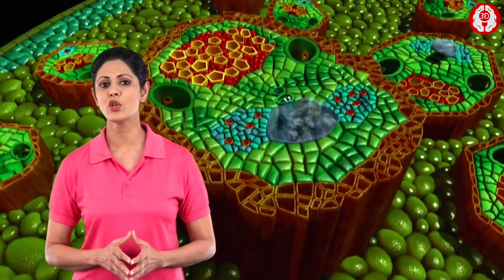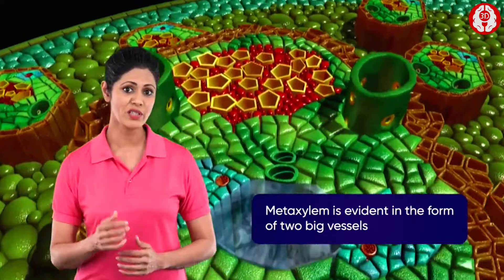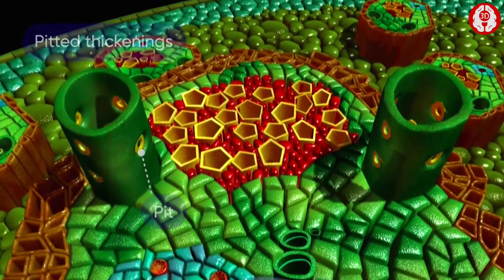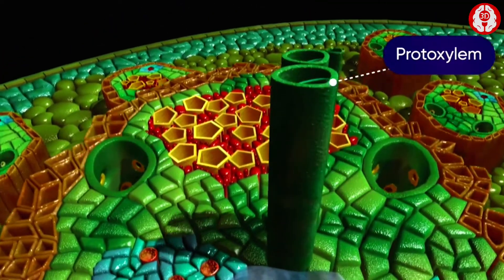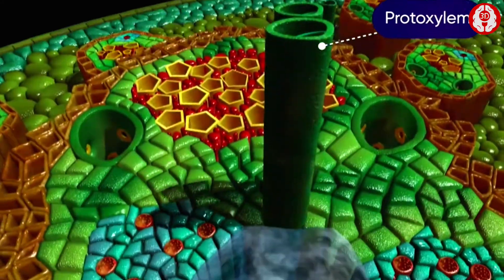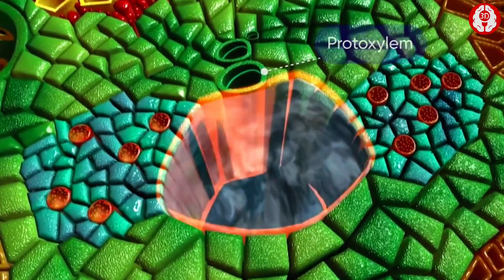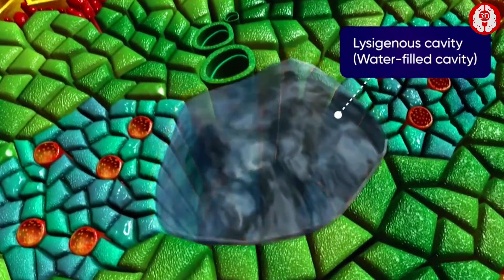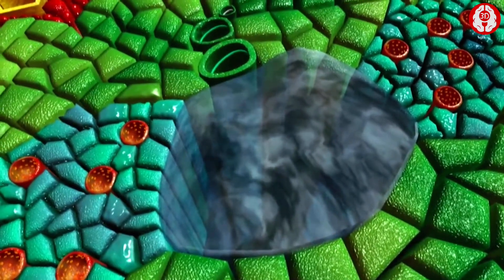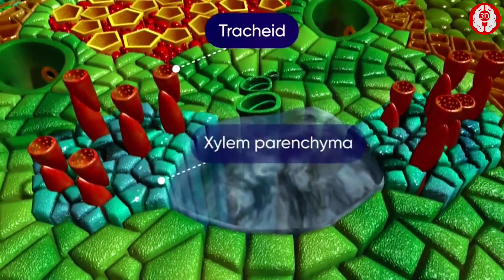Each vascular bundle is bounded by a sclerenchymatous bundle sheath. The arrangement of the xylem is in a Y-shape. The metaxylem is evident in the form of two big vessels with pitted thickenings, and the protoxylem is a smaller vessel with spiral thickening. On the inner side of the protoxylem is a water-containing cavity known as the lysigenous cavity, which is formed by disintegration of some protoxylem vessels. The protoxylem is surrounded by tracheids and xylem parenchyma.